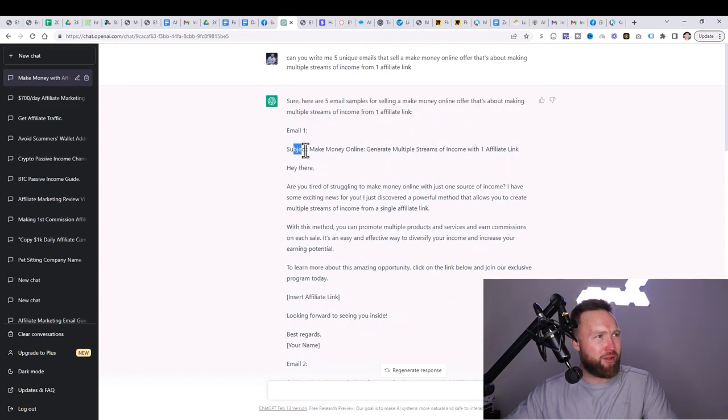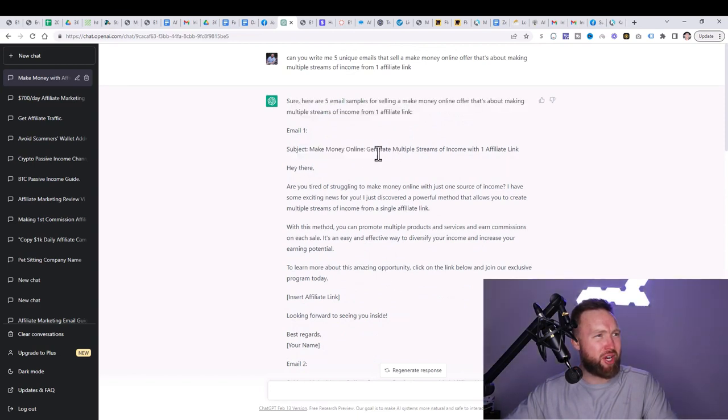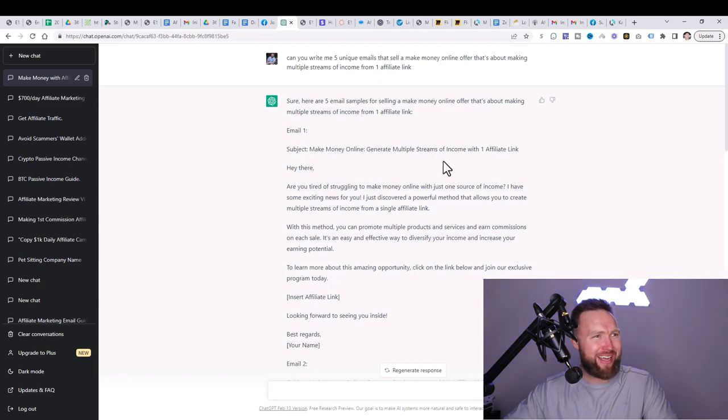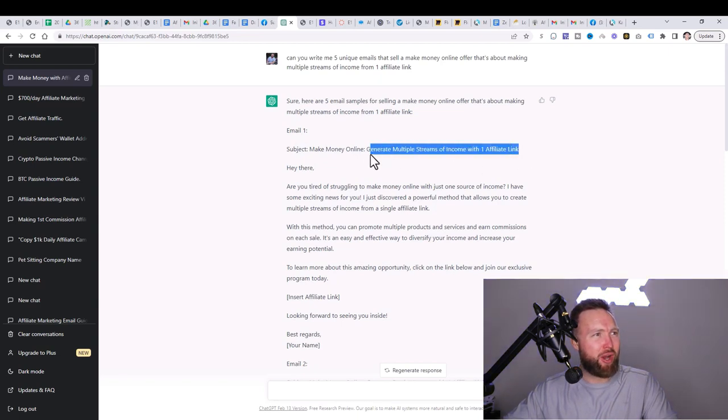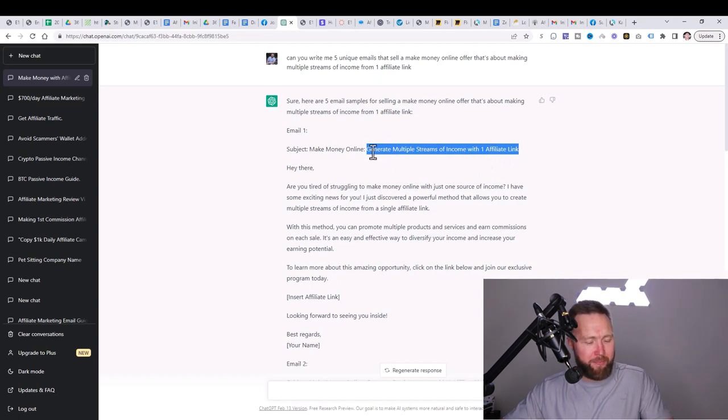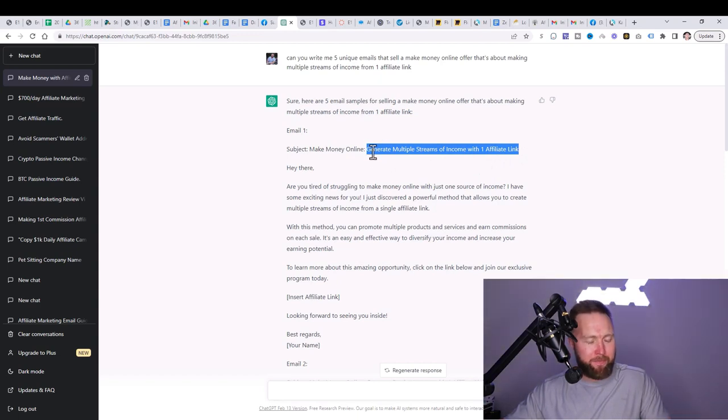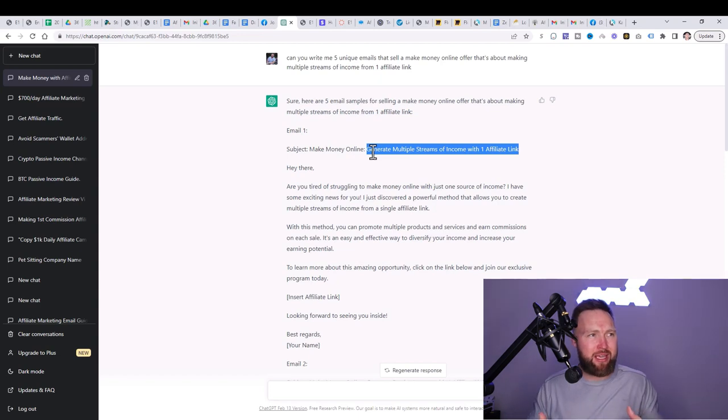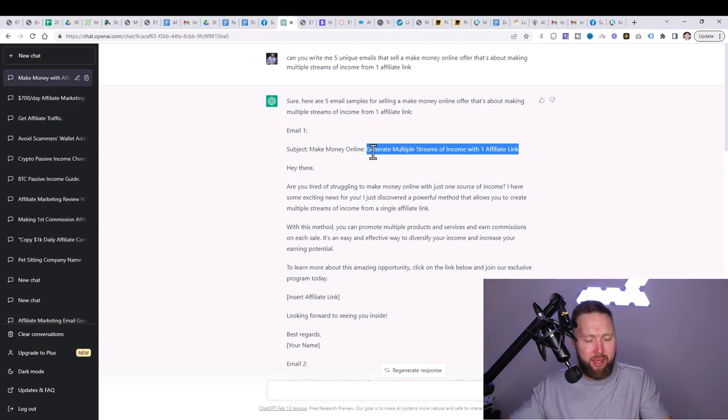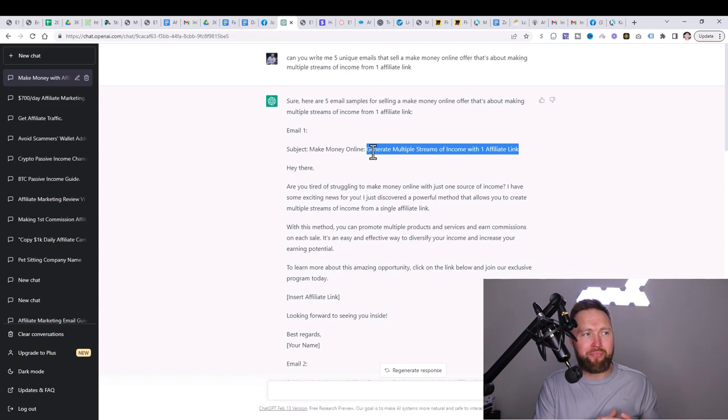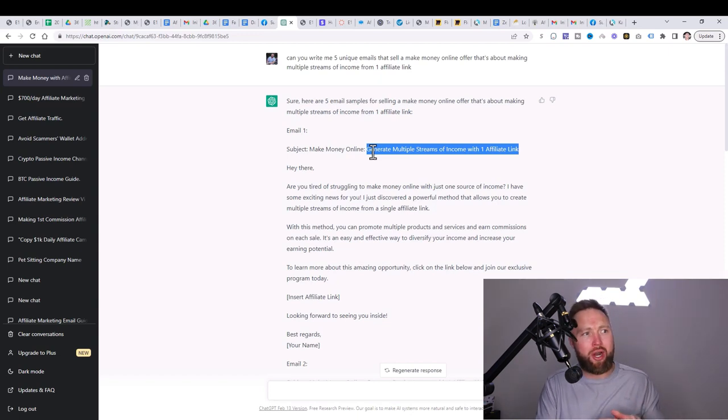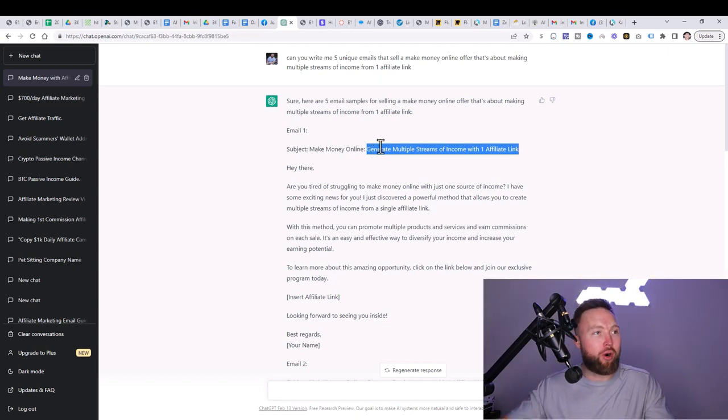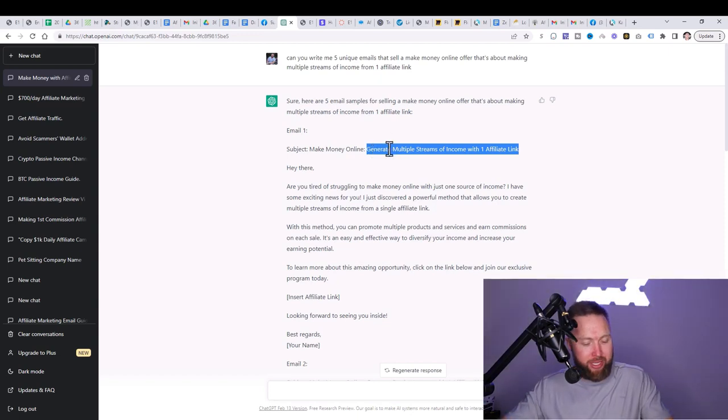So let's go ahead. Let's check out email one. Subject line, make money online, generate multiple streams of income with one affiliate link. I kind of like this. I think what we're going to do though, is let's shorten this up and make it more appealing. So we can, again, edit each of these emails, combine them together. And this should give you some sort of know-how knowledge on exactly what you should do for your specific email as well.